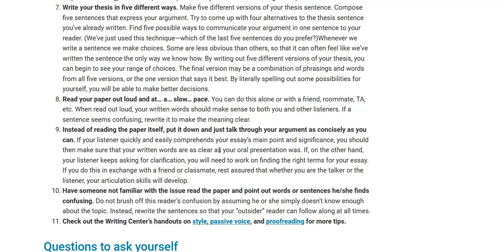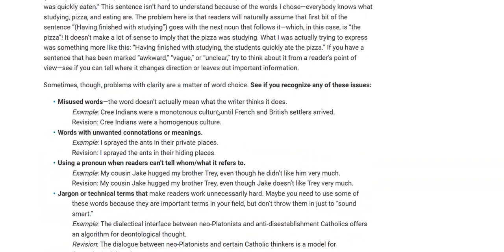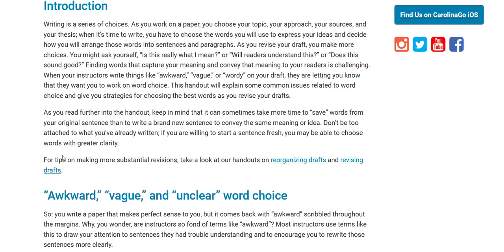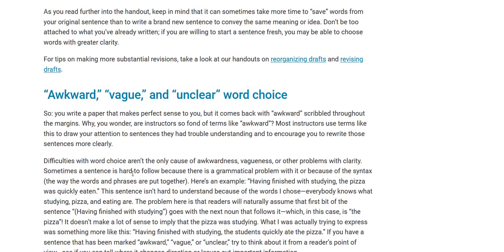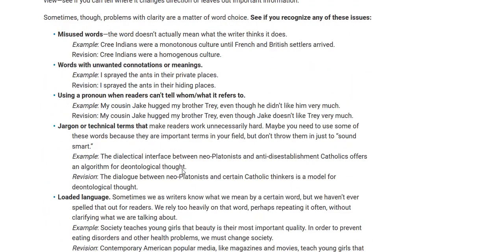If your listener quickly understands your argument, you know it's clear. You can also read your paper to somebody and ask that person, 'Do you understand what this paper is about?' — a form of peer review. Some schools have resources like tutor.com, peer reviews, or Smart Thinking. You can go to your local tutoring center to have someone look over your paper. Go to your college writing center to help find somebody who can check for correct word choice and make sure you don't have vague or awkward sentences.